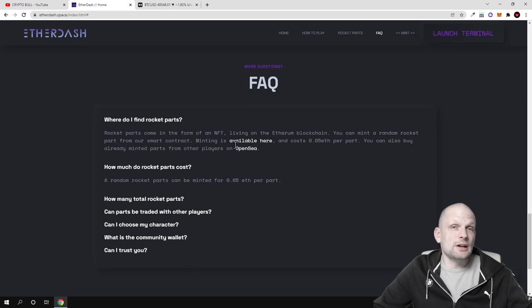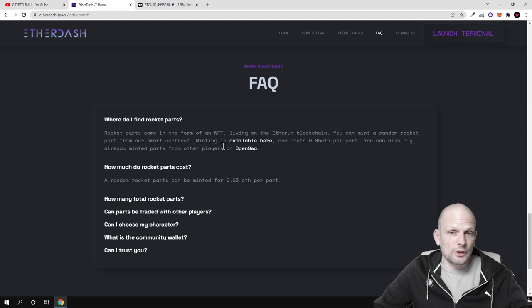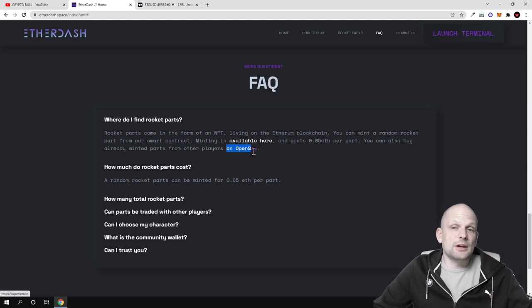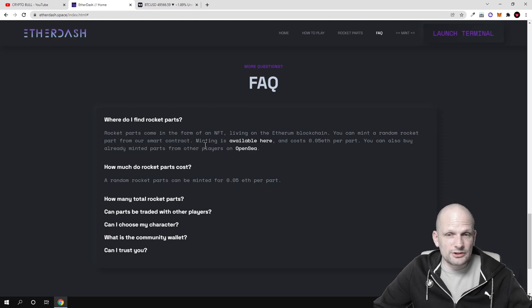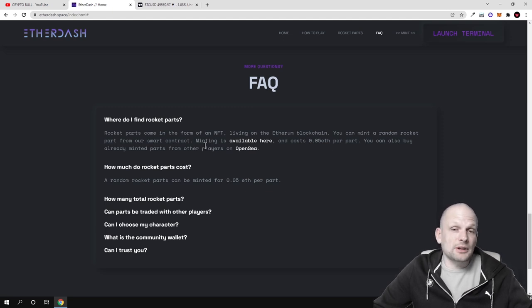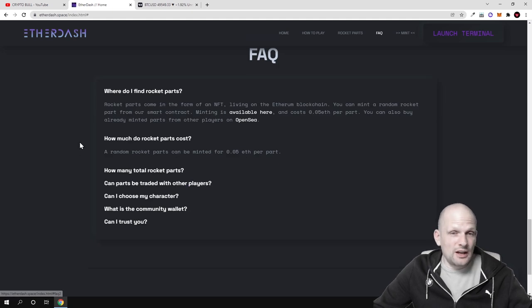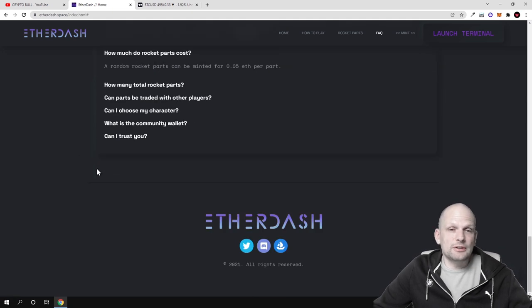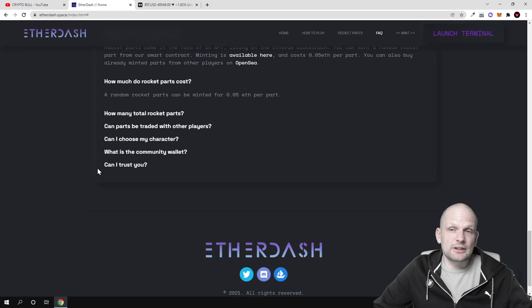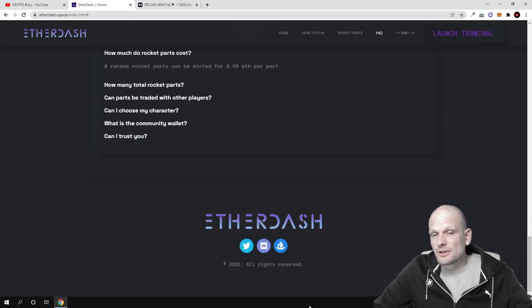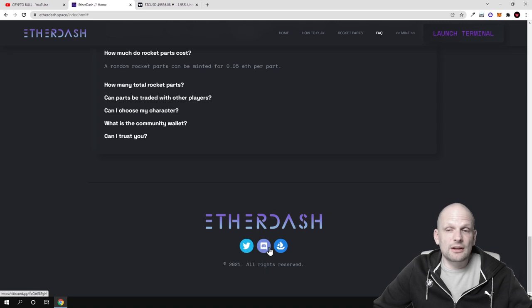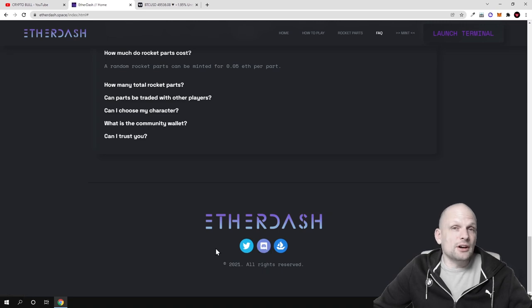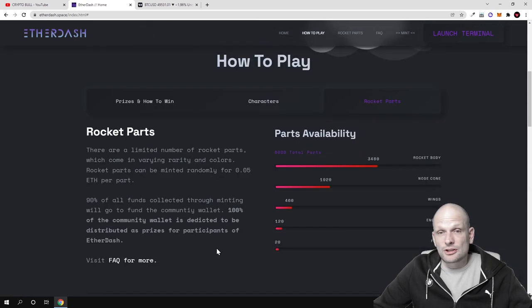Here are different frequently asked questions. By the way, rocket parts and these characters, users will be able to sell one to another. They will be able to buy them on OpenSea. For those who don't know, OpenSea is the biggest NFT marketplace out there for NFTs. Here you can find much more information in these frequently asked questions if you are interested. For more questions, you can join their Twitter or Telegram and ask them.